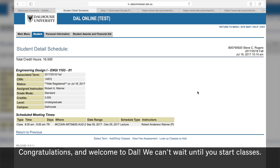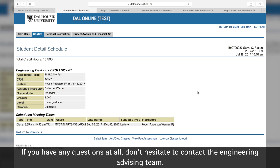Congratulations and welcome! We can't wait until you start classes. If you have any questions at all, don't hesitate to contact the Engineering Advising team.